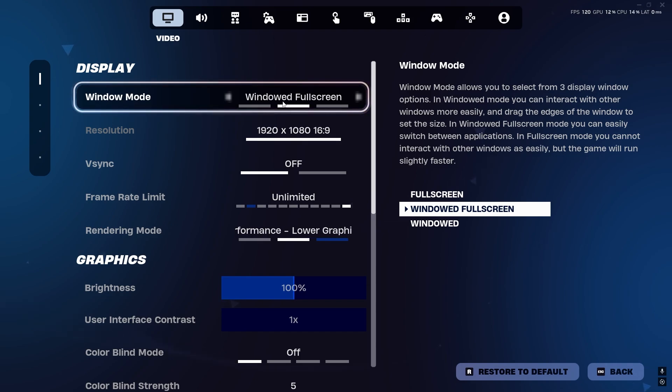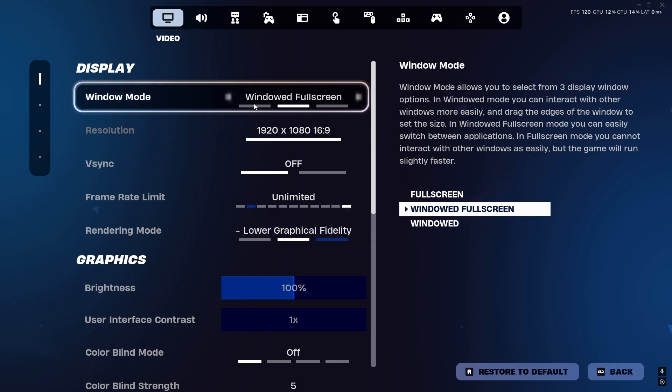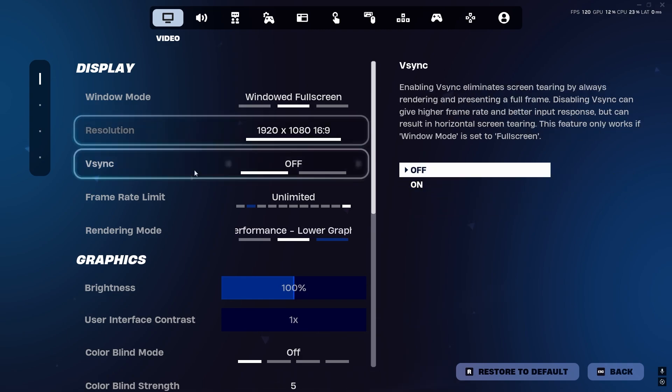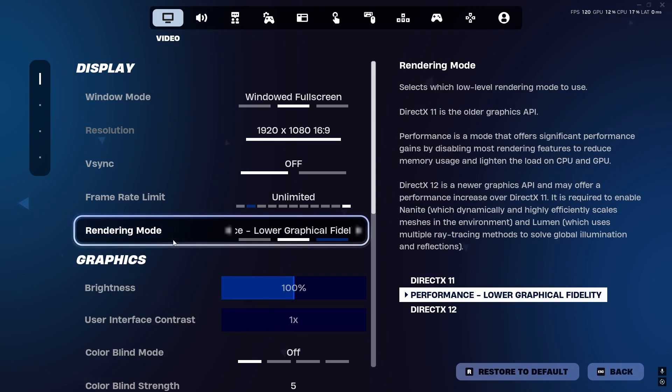Here is the resolution - this is again your personal preference. With Windowed Fullscreen you will find the native resolution of your desktop. Next, here you will find the frame rate limit. I set it to Unlimited.